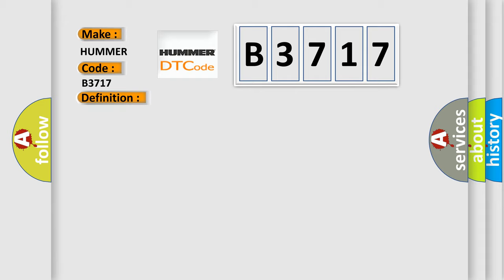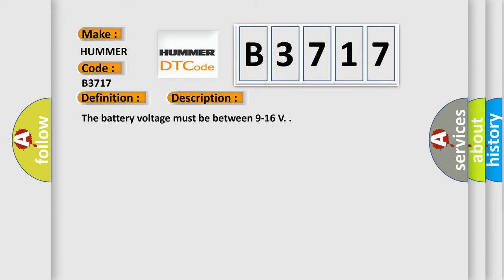And now this is a short description of this DTC code. The battery voltage must be between 9 to 16 volts.